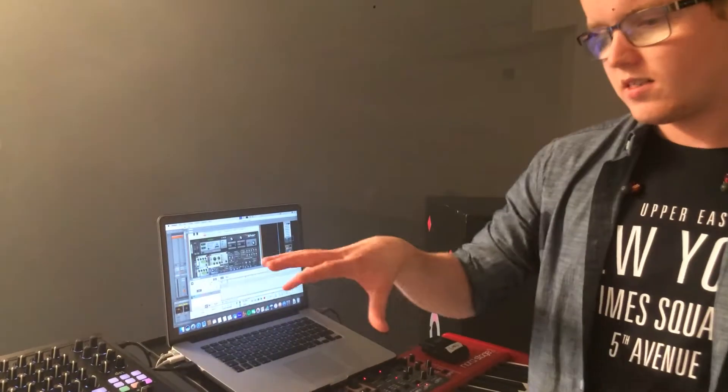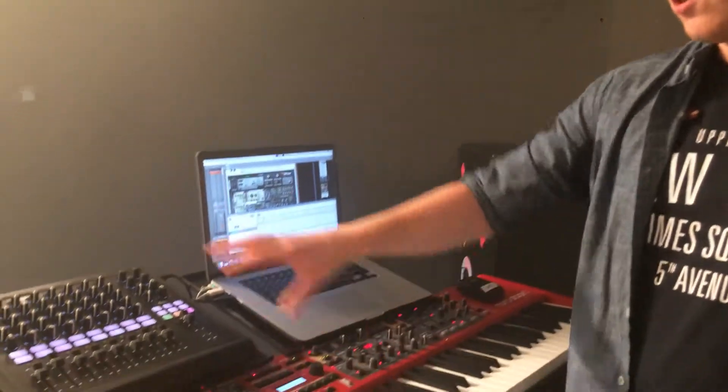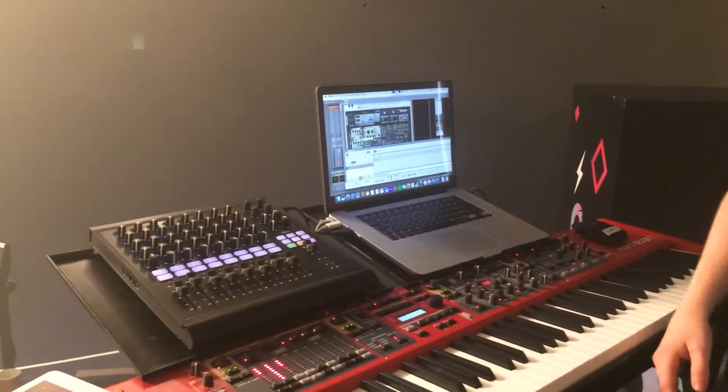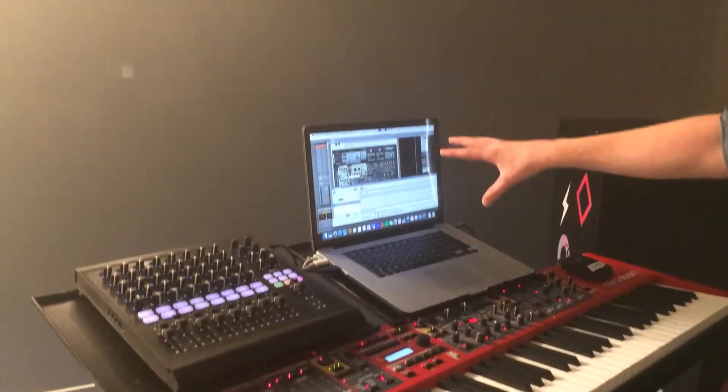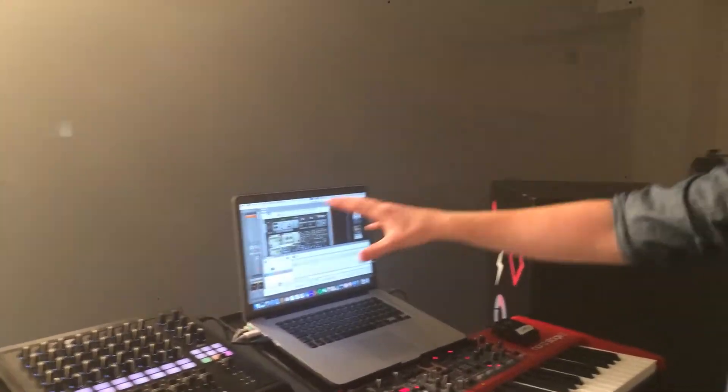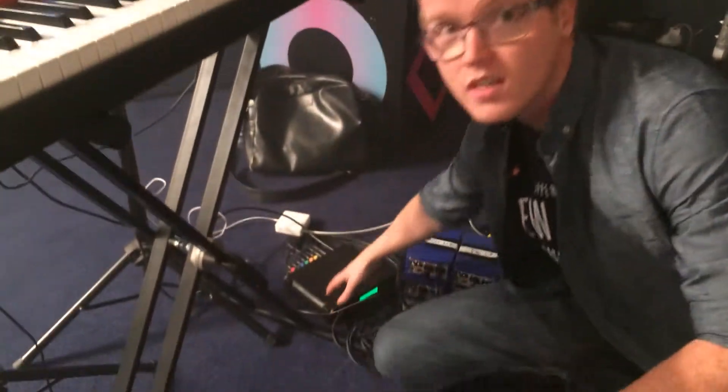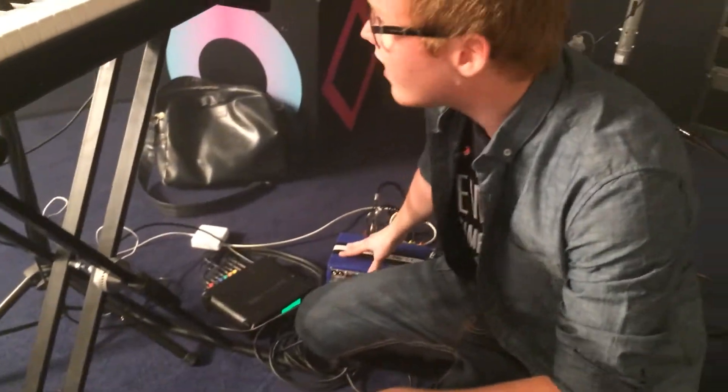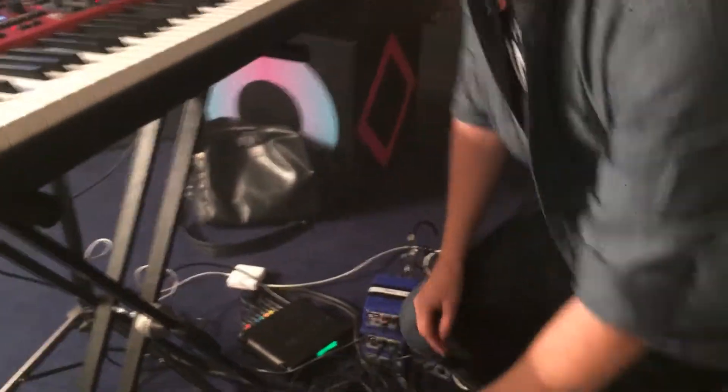So like I said, the Nord Stage 2 and the Livid DS1 are all controlled on the laptop. It all feeds into this audio interface, into these DIs and over to the sound board. If you've got any questions, just comment and ask me. Thanks.